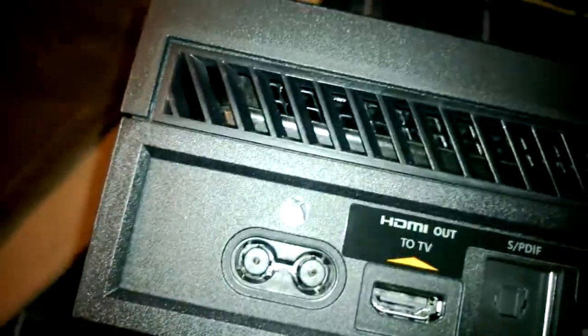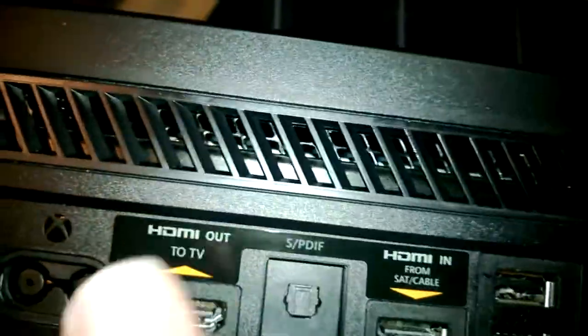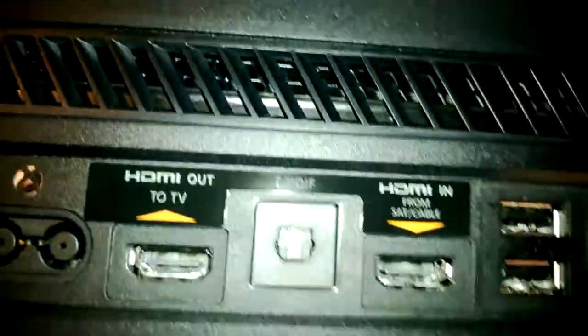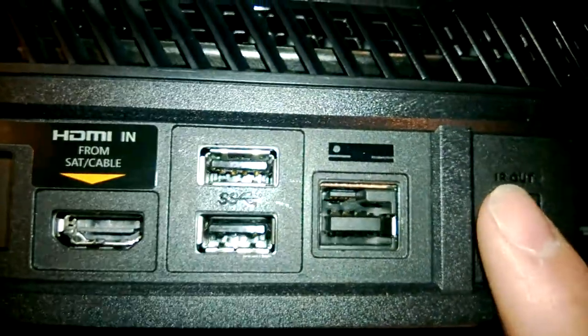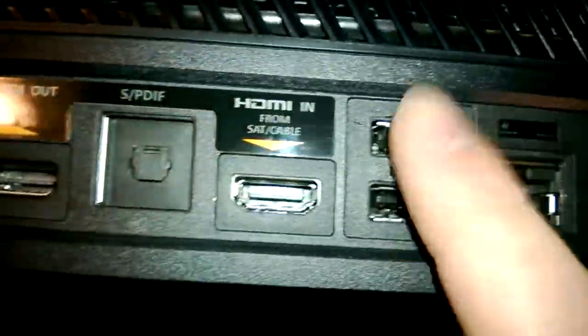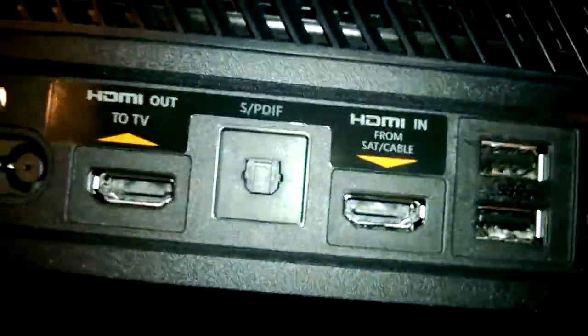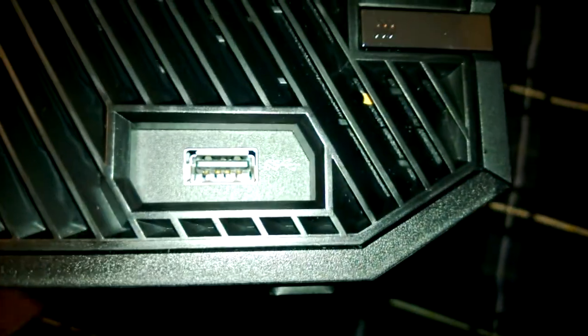So you can say, hey Xbox, snap TV, and it would display what's on this onto this on a much smaller screen. There's the Kinect port, two USBs. Can I get two USBs? No, there's the third USB.